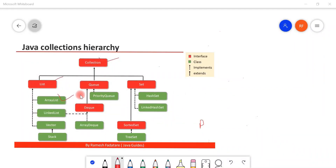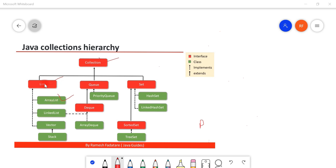Welcome back. In this video we are going to look into the ArrayList class. ArrayList is a very important part of the Java Collections Framework. ArrayList implements the List interface, and List interface internally extends the Collection interface.